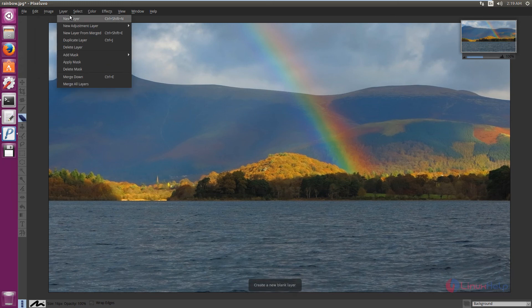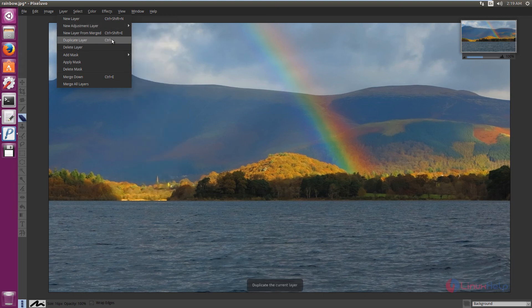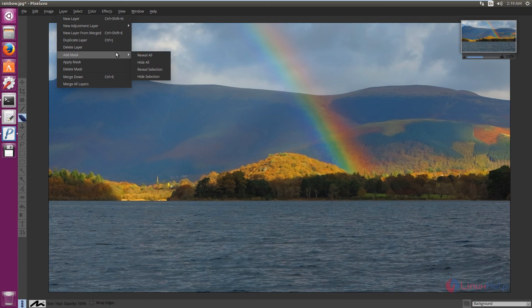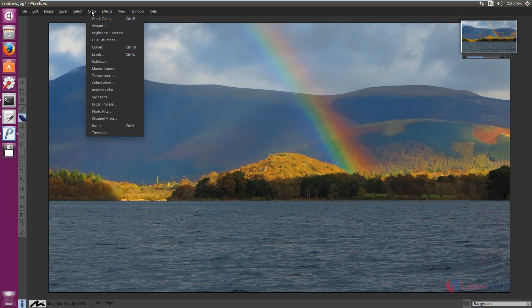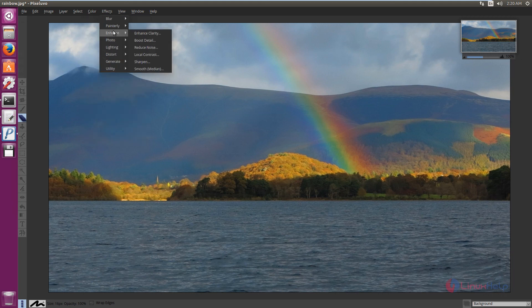In Layer, you can create new layers, adjustment layers, duplicate layers, and add masks to the image. In Color, you have various color filters and also some effects.